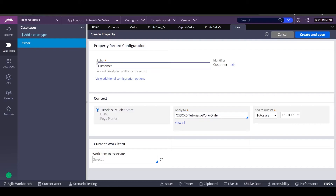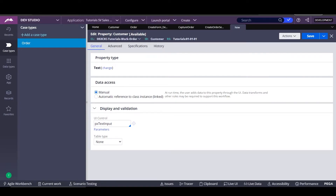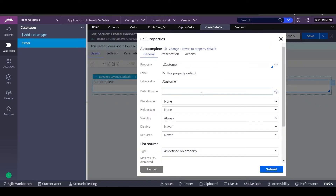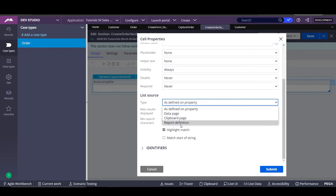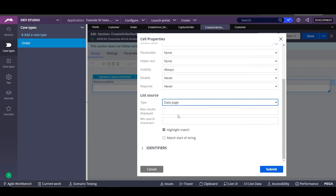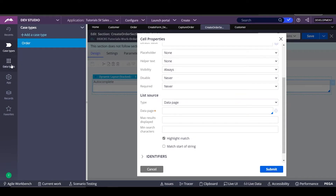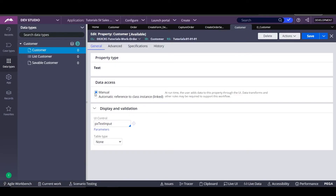Right now, we only want to use this property on the case type class. So we're going to create it and click save to save the property. The next steps in order to find the data for a customer is to define a source. We can use a property, a data page, a clipboard page, or a report definition. Since we already have all the information in our data type, it will be very convenient to use our data page. We click here — this is the data page for a customer. Go back to the section and put in the data page.